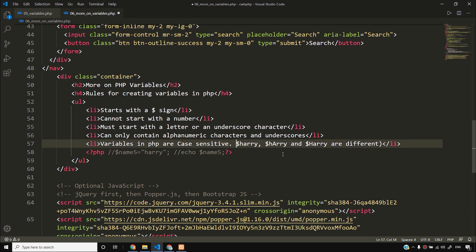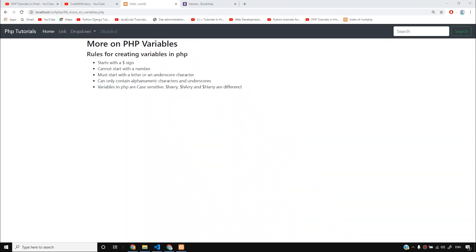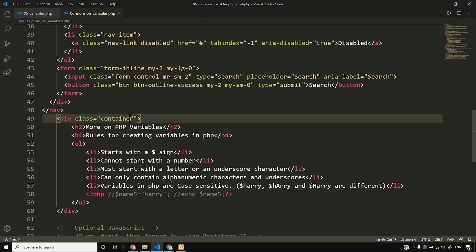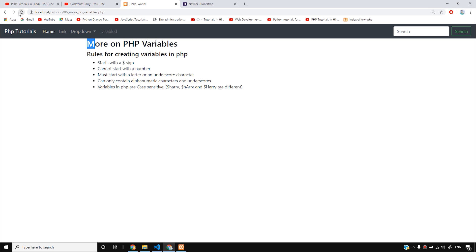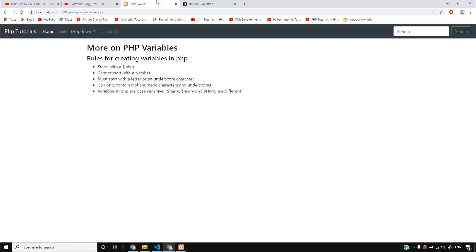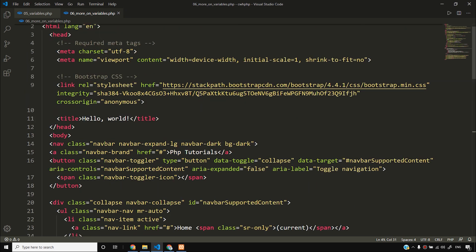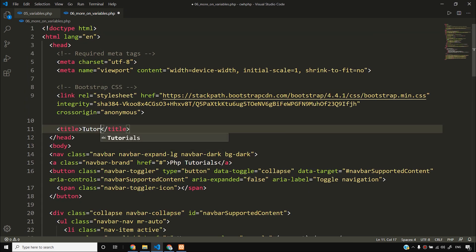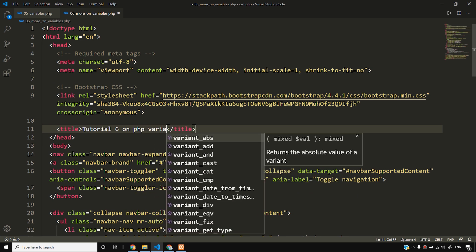I will add brackets and save this. So those were the rules for creating variables in PHP — we must follow these rules, otherwise we will get an error. I will reload. For Bootstrap margin, you can use class my-2 or my-3 to add spacing. But I won't ask you to learn Bootstrap now — focus on PHP for now. I'll update the title to 'Tutorial 6 on PHP Variables'.